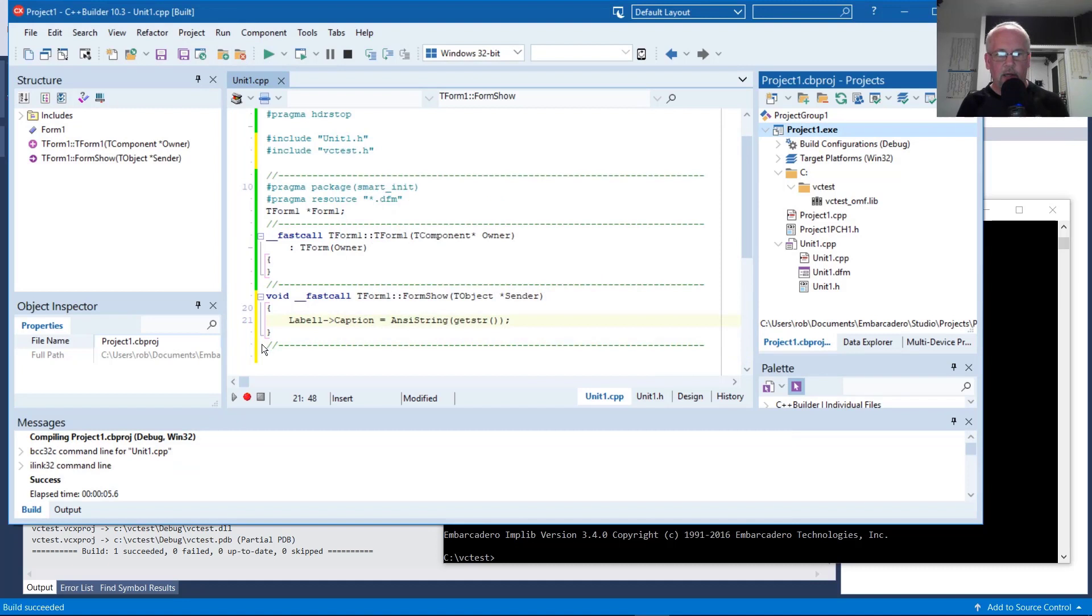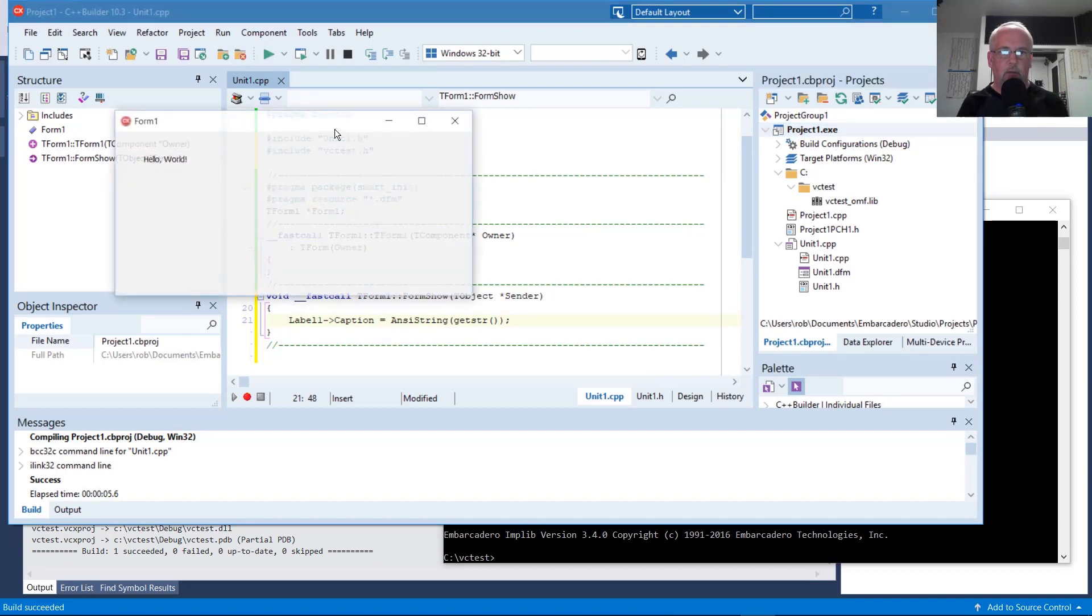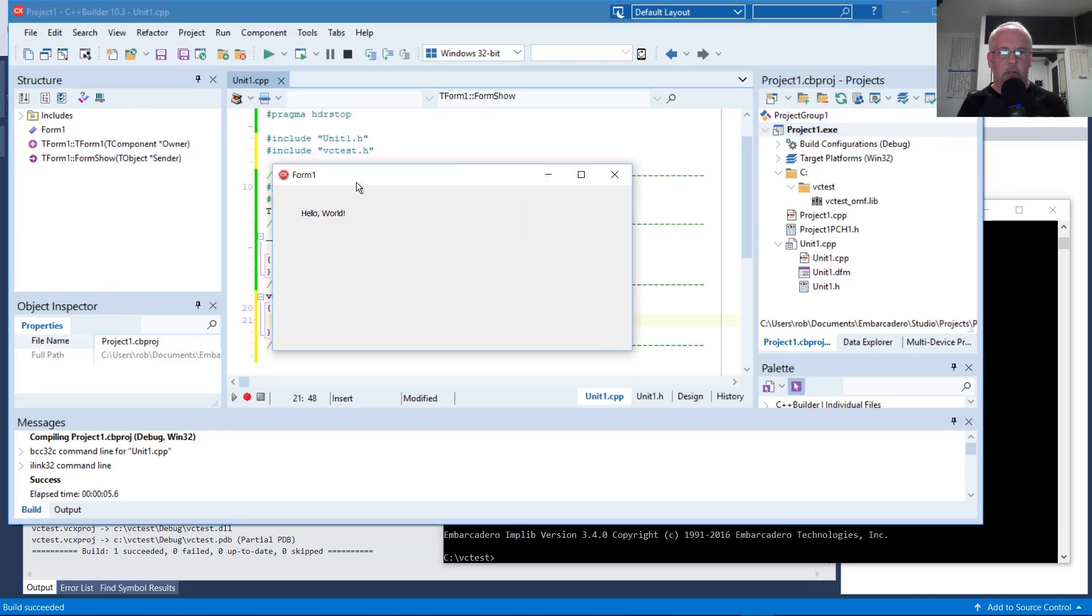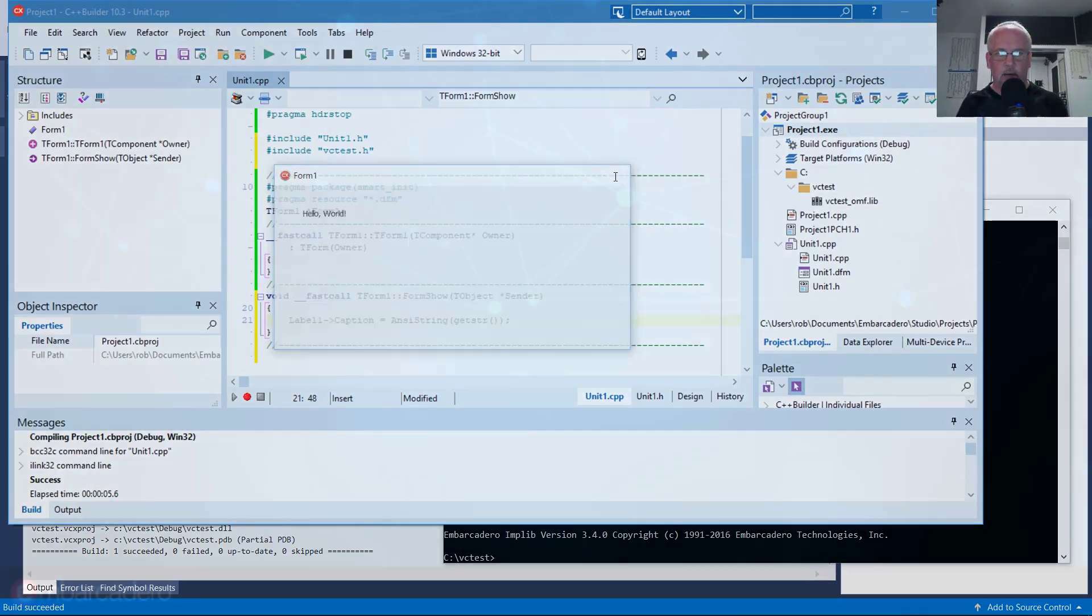That means it found our new getStir symbol from the DLL and our import library. That's good. We run it, and it says hello world. So it passed back our string constant, and we were able to print it just fine.